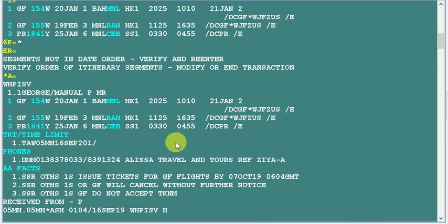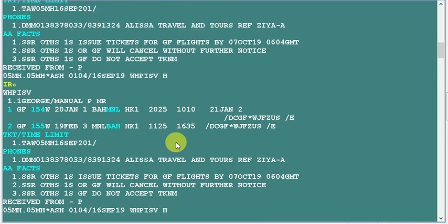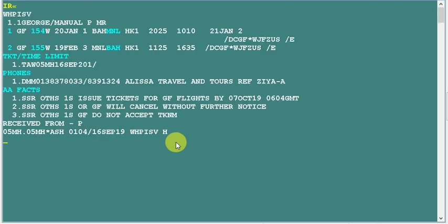In this case we can use a command. Before we are going to sell any new air segments, let's clear the window. The PNR is as it is. Now you can use this command: before you add any new segment, you can use slash number one. If you enter this...